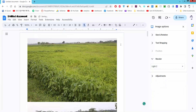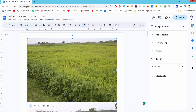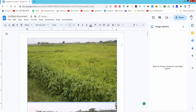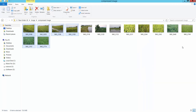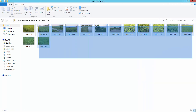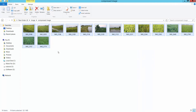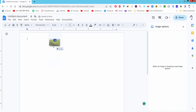Now I will show another way. Go to your image folder, select the multiple images, and drag them into your Google Docs document.